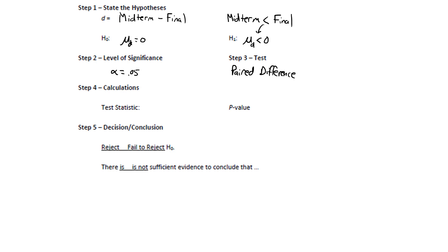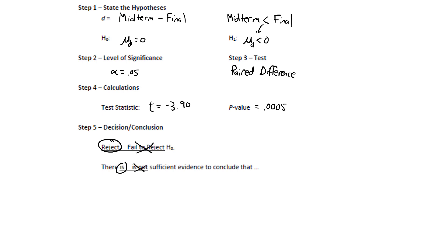Okay, the conditions held, we found that the test statistic was t equals negative 3.90, and the p-value was 0.0005. Since that's lower than the level of significance, we will reject the null hypothesis. And again, that means that there is sufficient evidence to support h sub 1. In other words, scores improve from the midterm to the final.